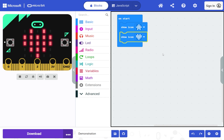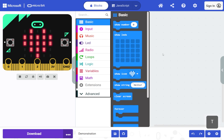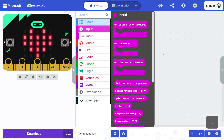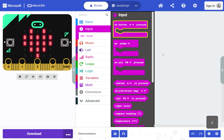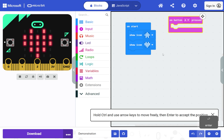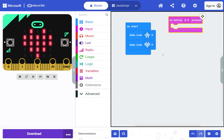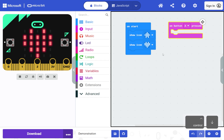Press T to open the toolbox. Press the down arrow to select the Input section, then press the right arrow, then the down arrow to select the on button A pressed block, and press Enter to add it to the workspace. The block is added in move mode. You can't use the arrow keys to move this block as top-level blocks can't be moved to another connected position. You can move the block anywhere on the workspace by holding Control (or Option on Mac) and pressing arrow keys. Press Enter to place the block.